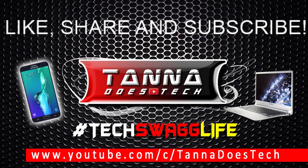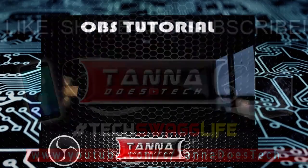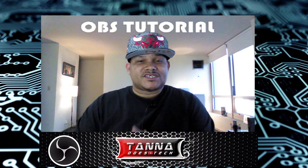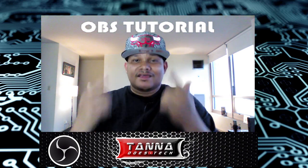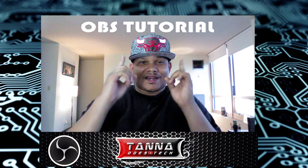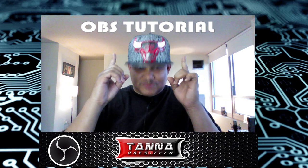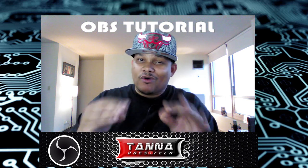What's happening everybody, welcome to Tanner Does Tech where tech, swag, and life just ain't the motto, it's pretty much the way things are done around here. So let's get on with the video. Yes sir, it's Dan Tanner, the bad boy of tech, and I got another OBS tutorial for you people.